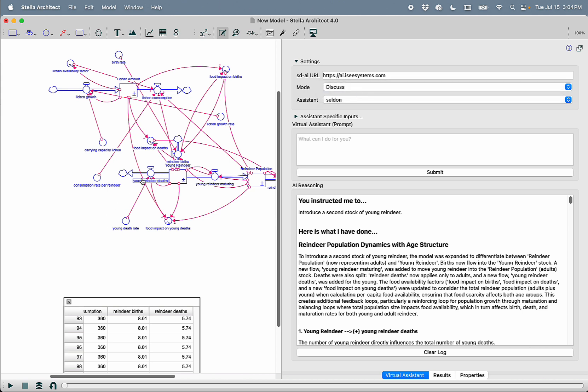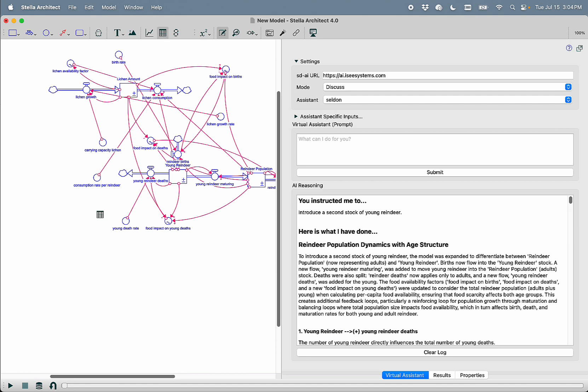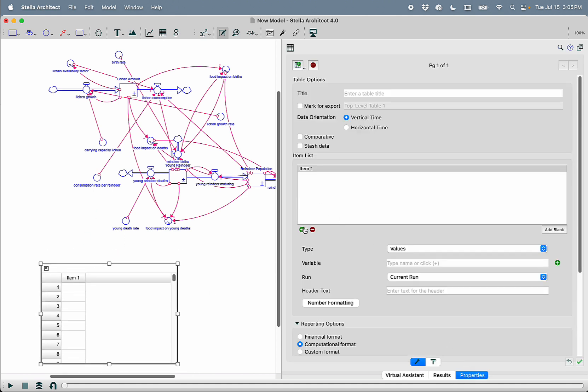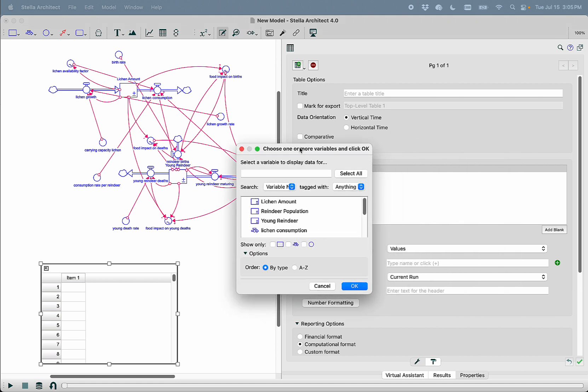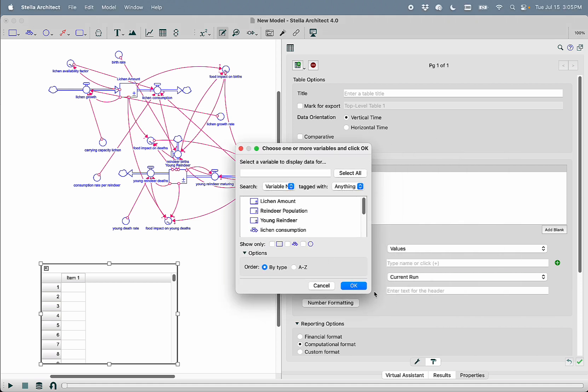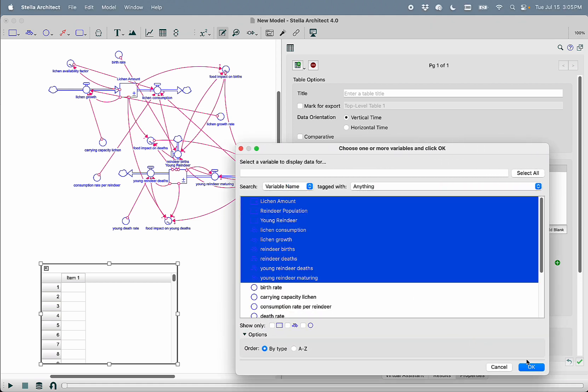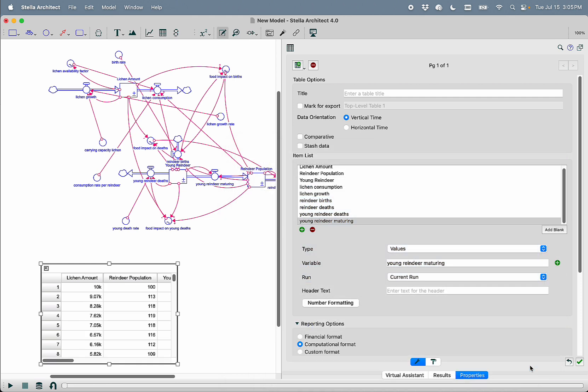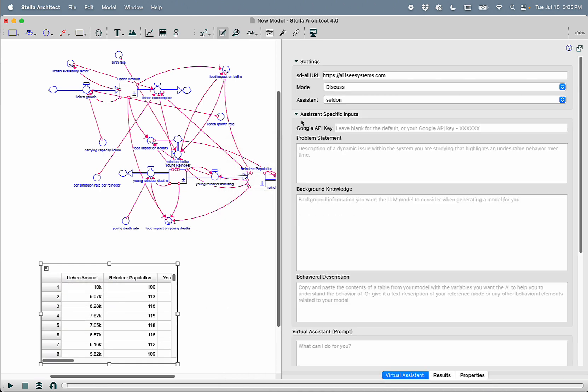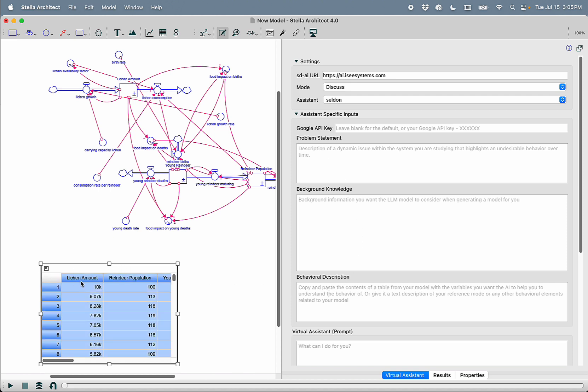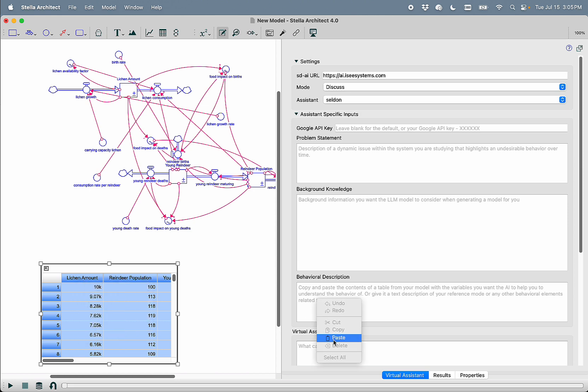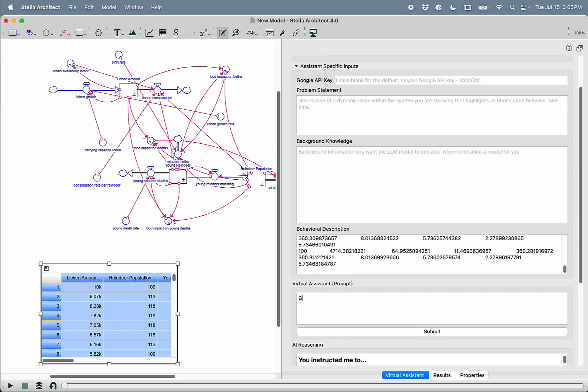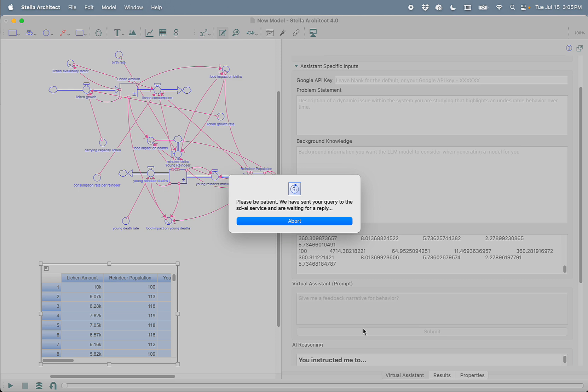We can then go ahead and go back to Selden. And what we'll do is we will delete this table. And I'll create a new table where I'm going to go to the properties and I'm going to add every stock and every flow to the table using the shift key. And I will then copy this, come to Selden and replace the behavioral description. Hold on, right click, copy, right click, paste. And I'm going to ask it to give me a feedback narrative for behavior. I want it to explain to me at each and every point in time what the dominant feedback loops are and why this model is doing what it is doing.